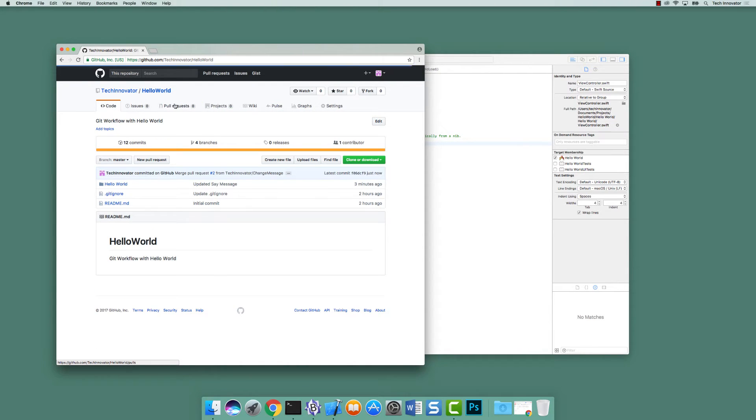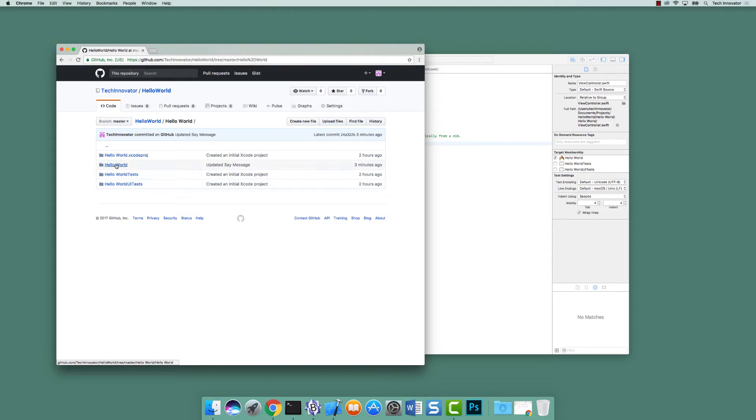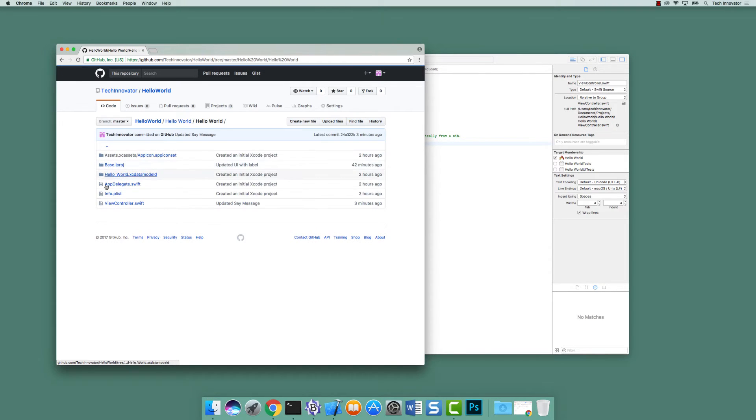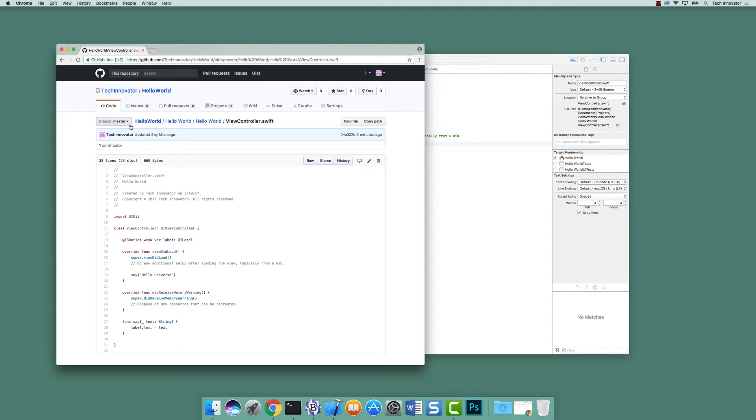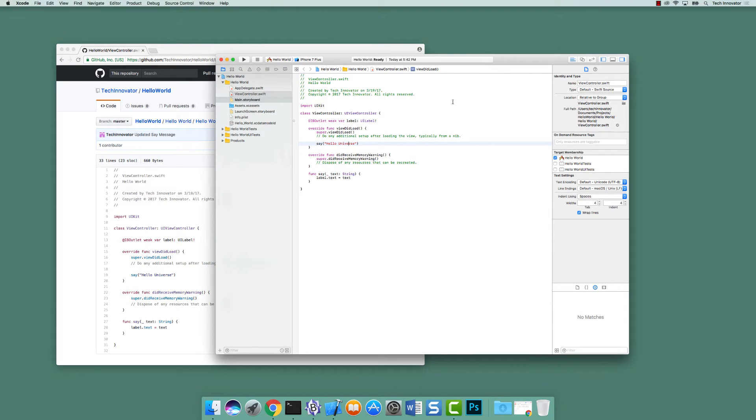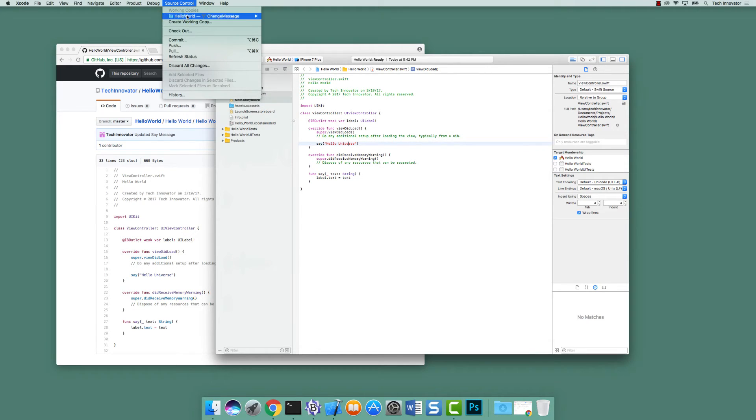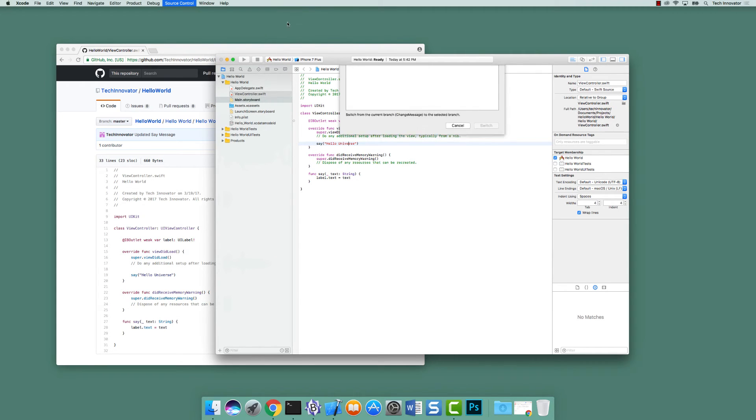I'm going to navigate back to hello world. Go to hello world, hello world, view controller, and it will now say hello universe and branch master. And so master doesn't know that about currently in Xcode on my own local repository. So we are currently in which branch? If so, we go to source control, we're in change message. Let's switch to branch master.